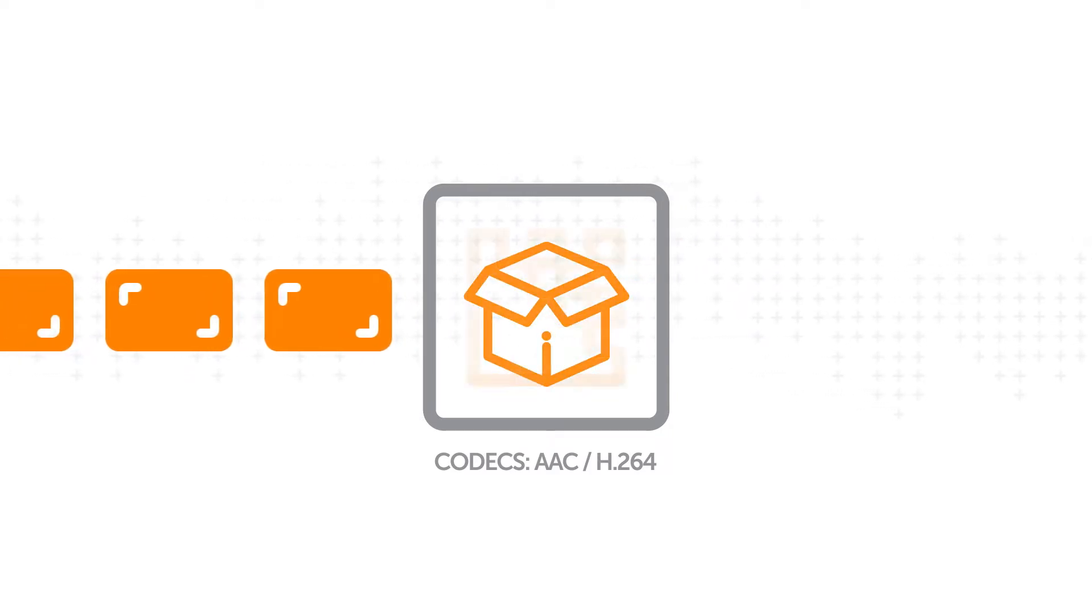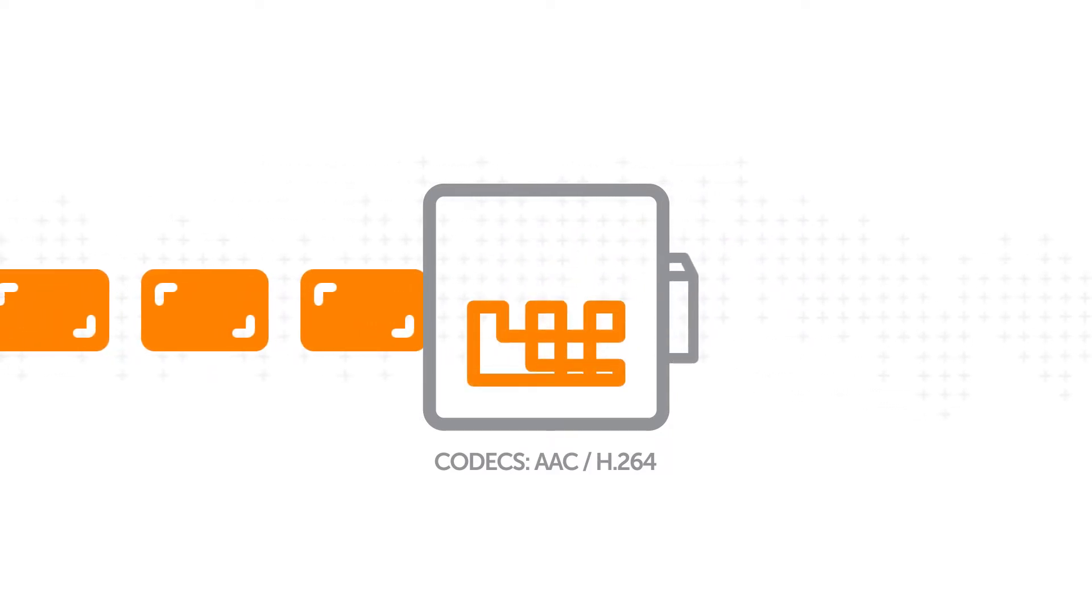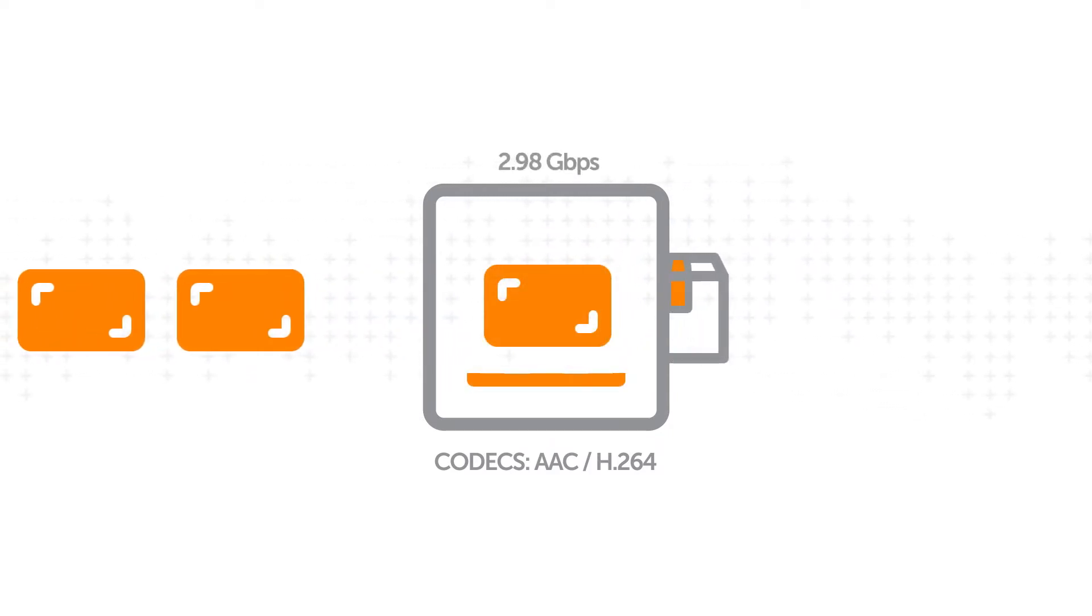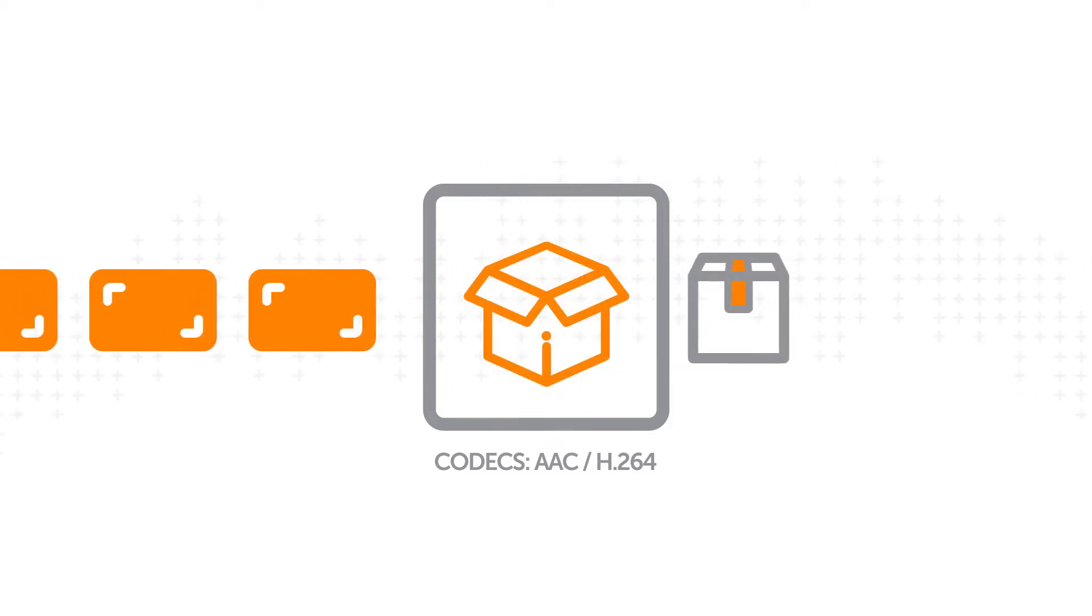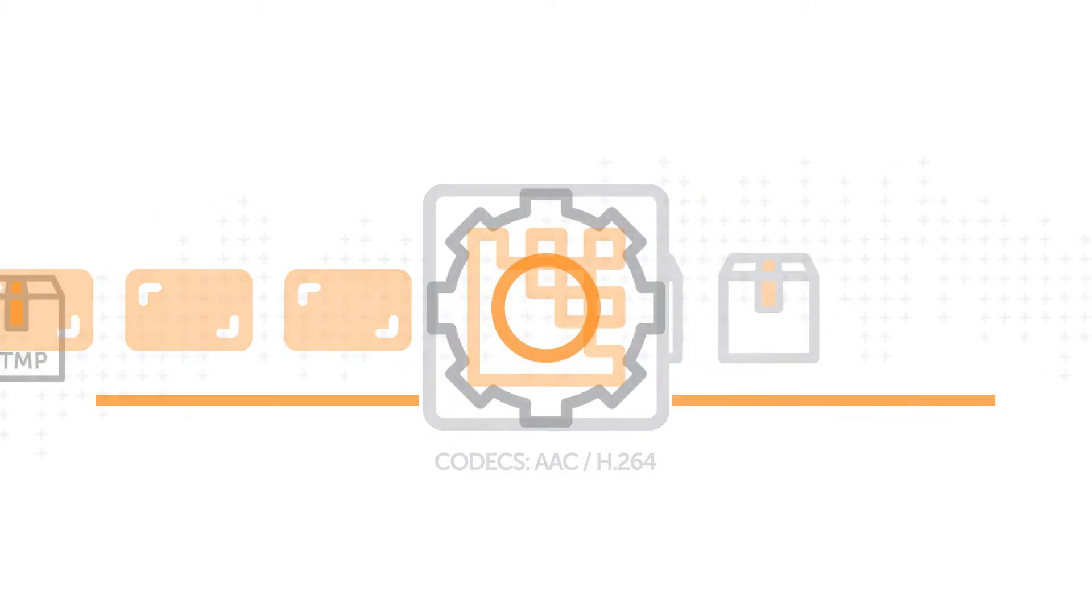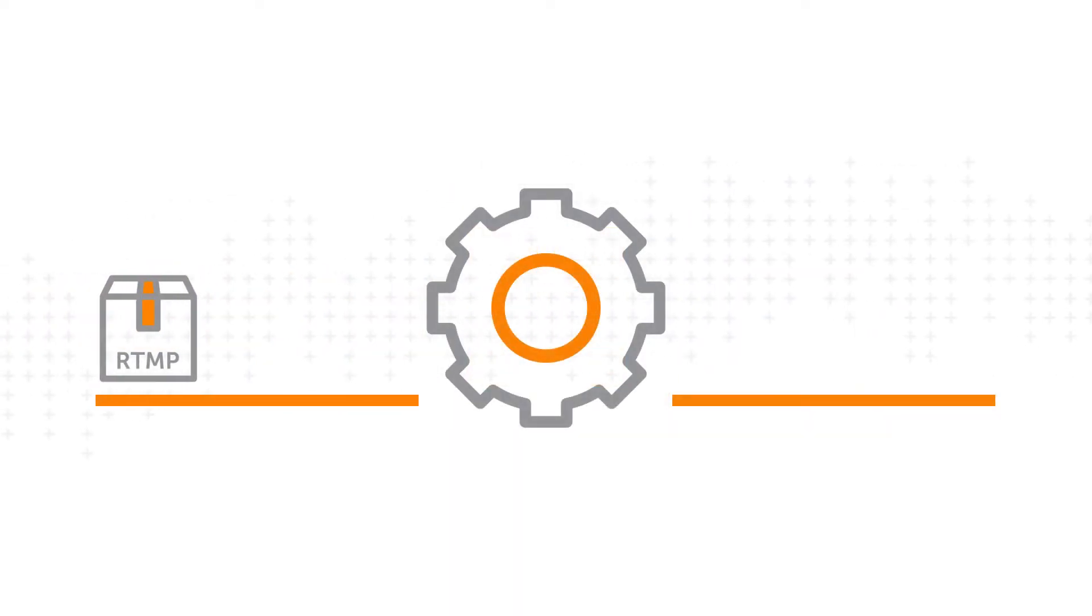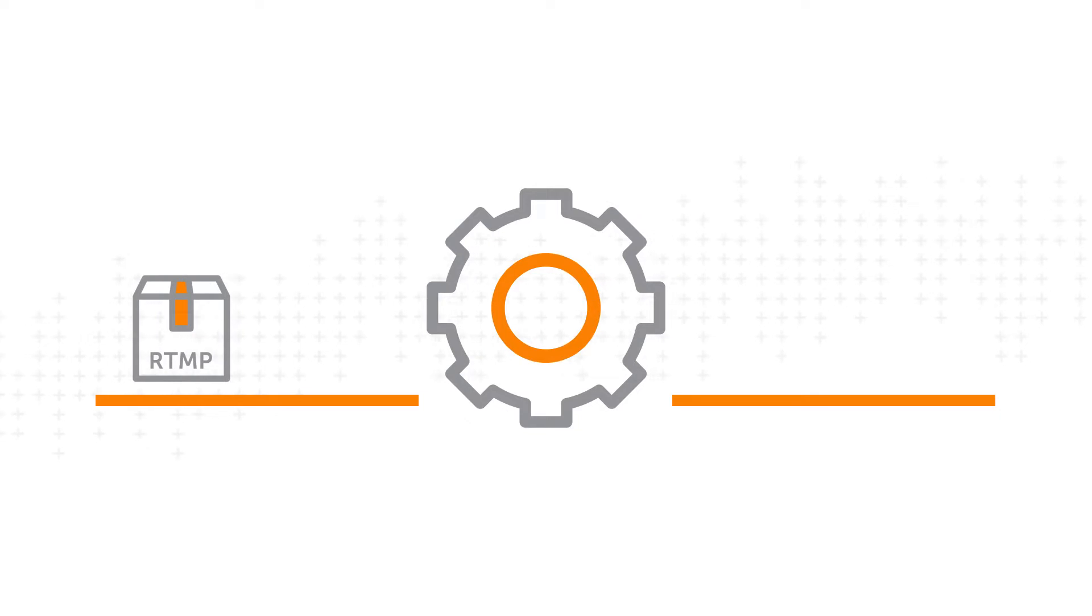And then the encoder packages that into a protocol like RTMP to send over a network to a media platform. Playback devices can't unpack RTMP.